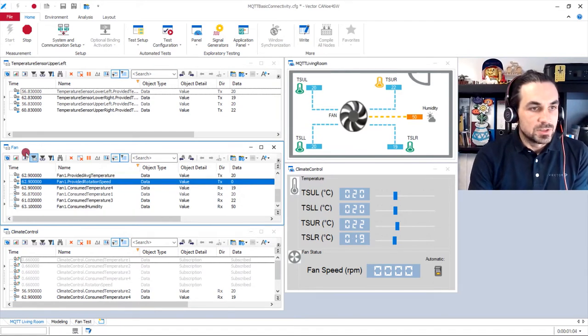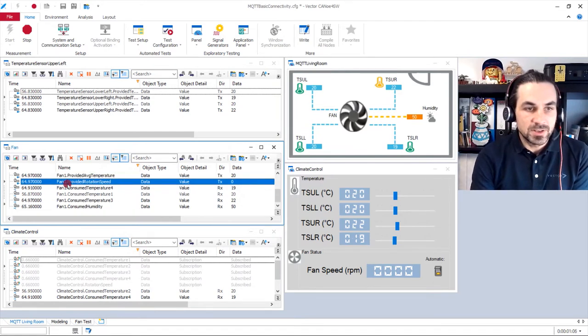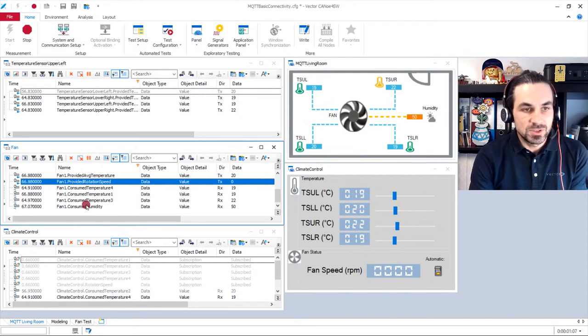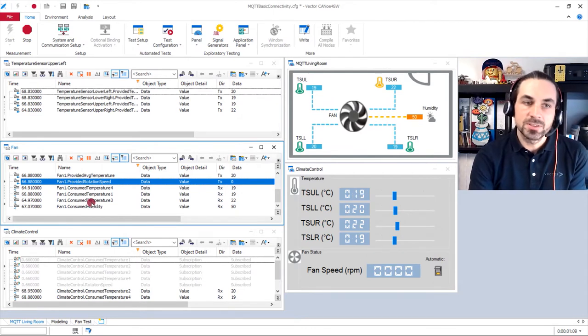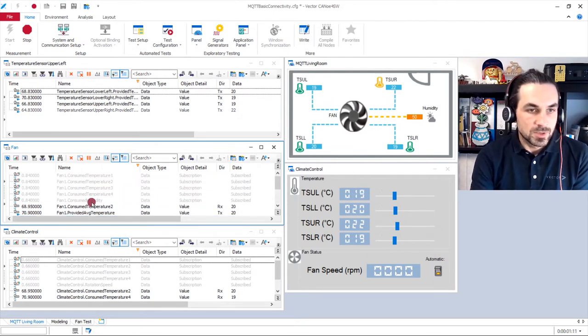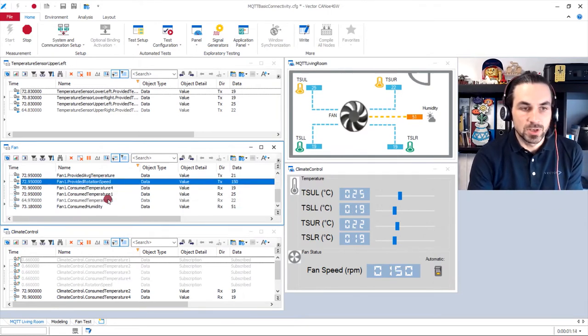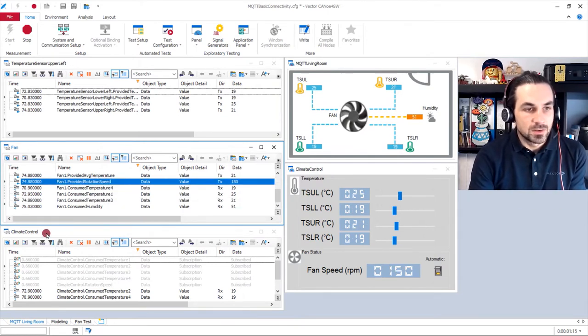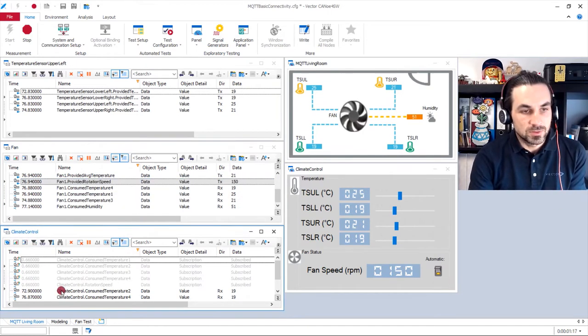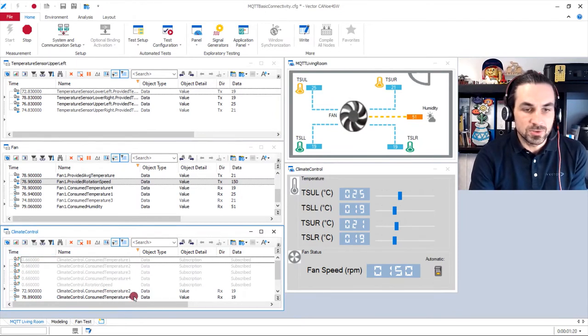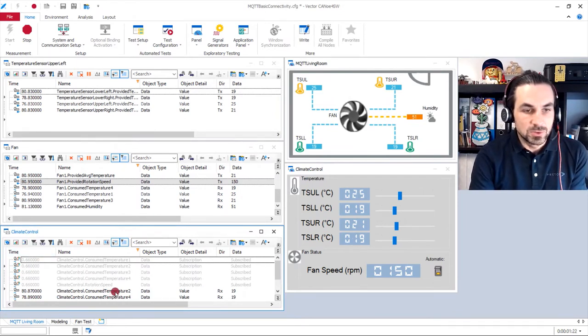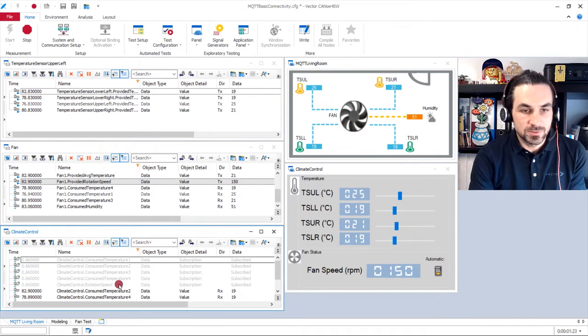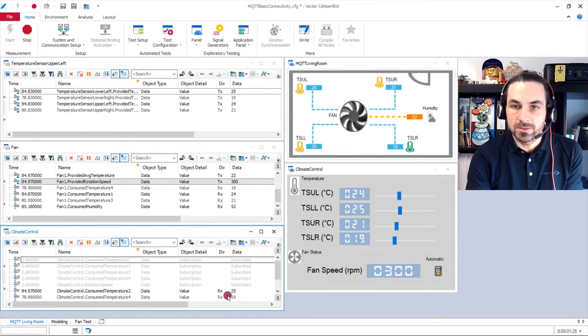So here in our fan trace, we see all the objects that has to do with the fan simulation. And here down all the values for the climate control. So we see the consumed temperature that are received from the backend.